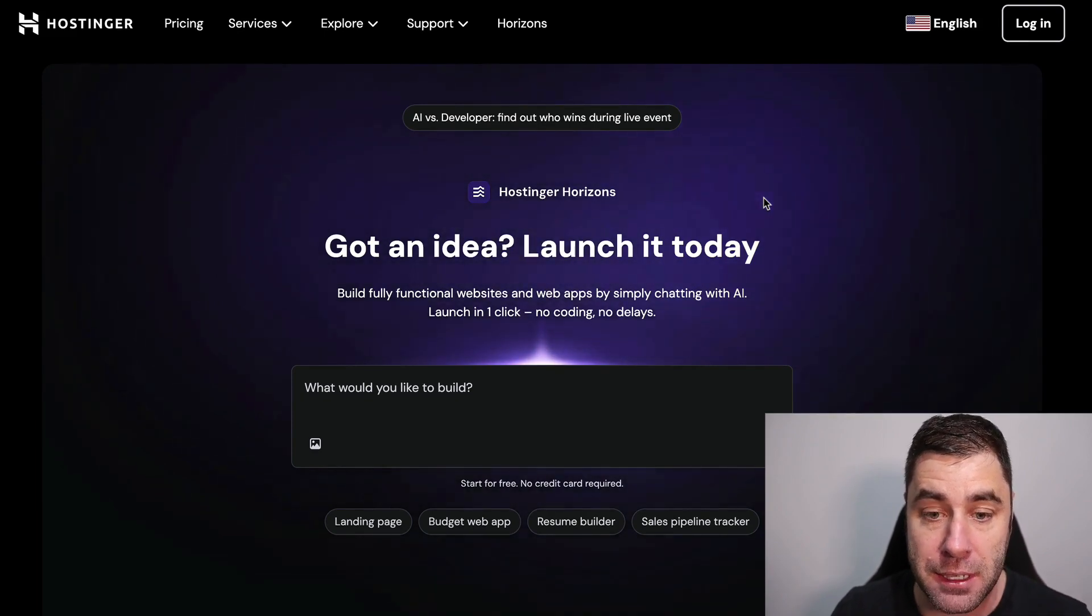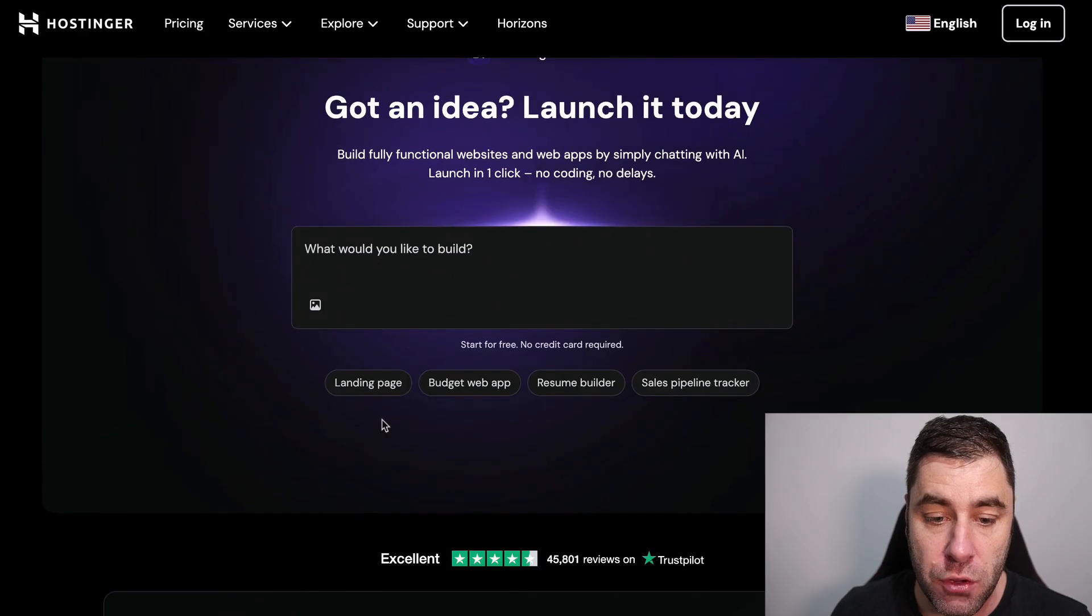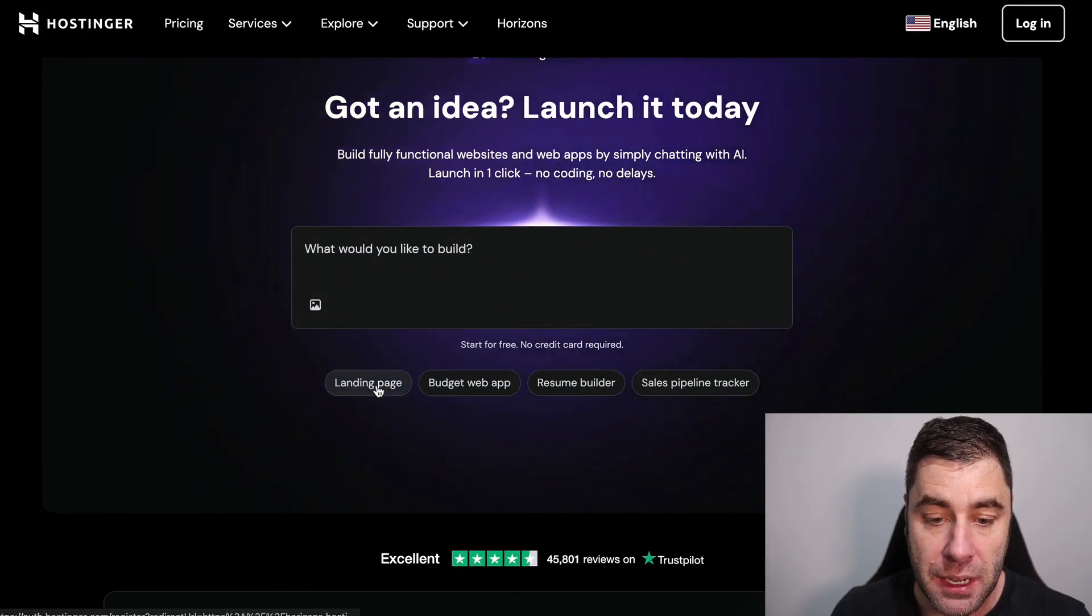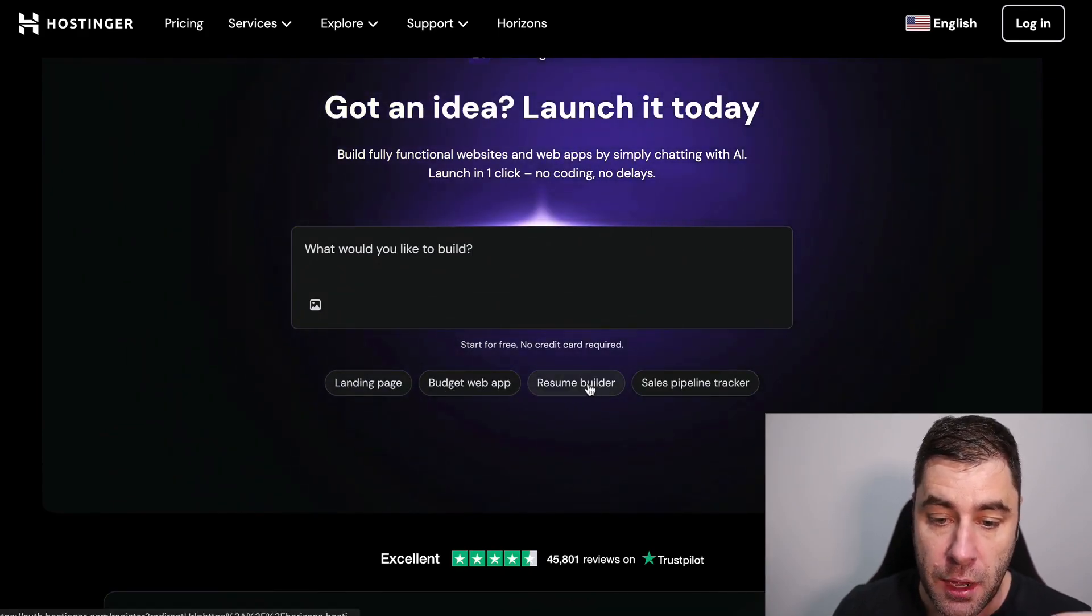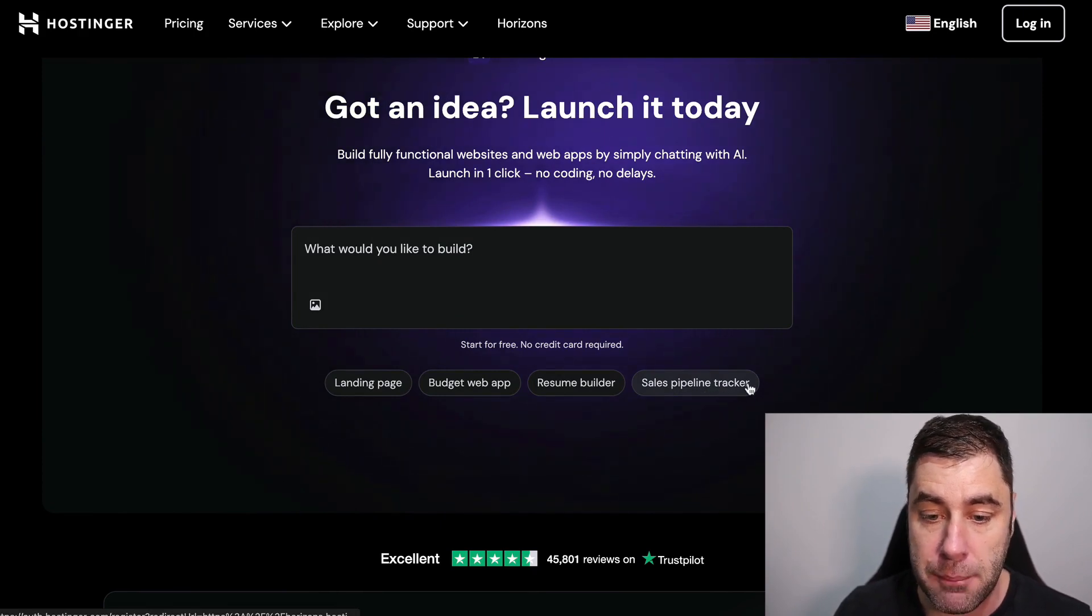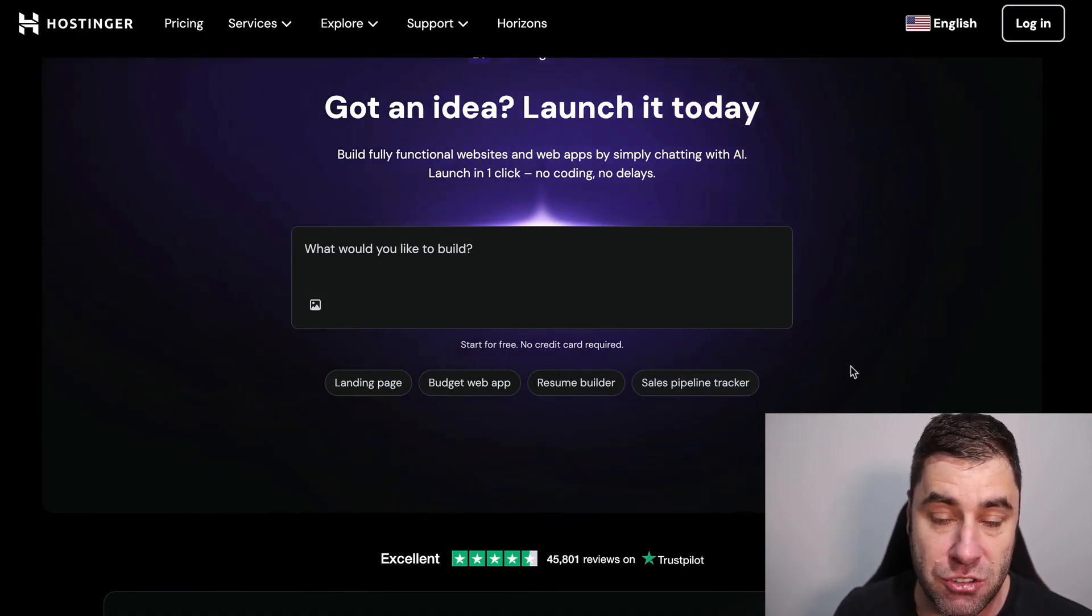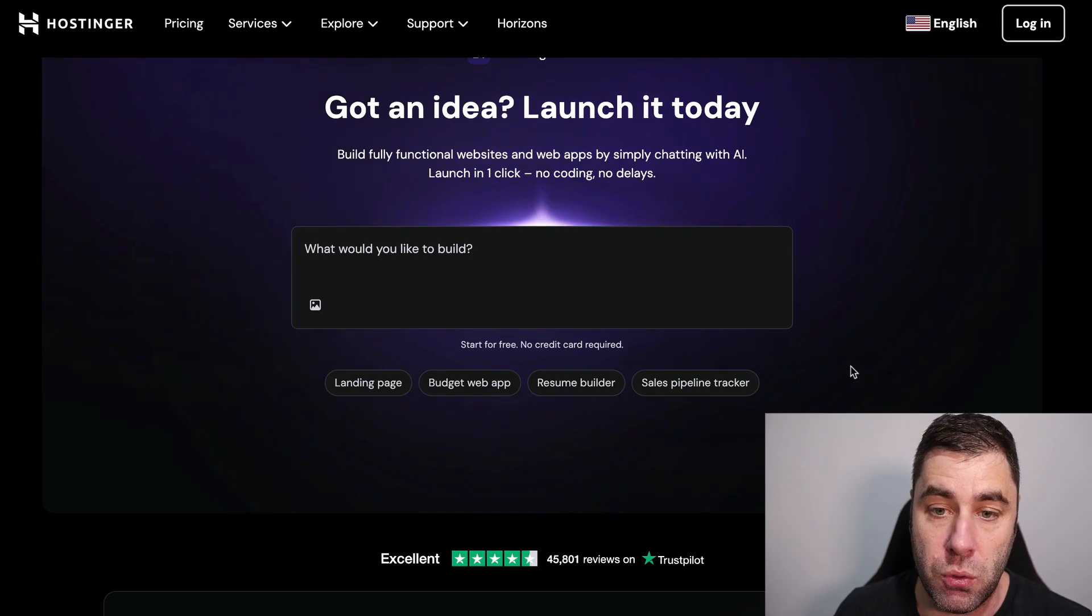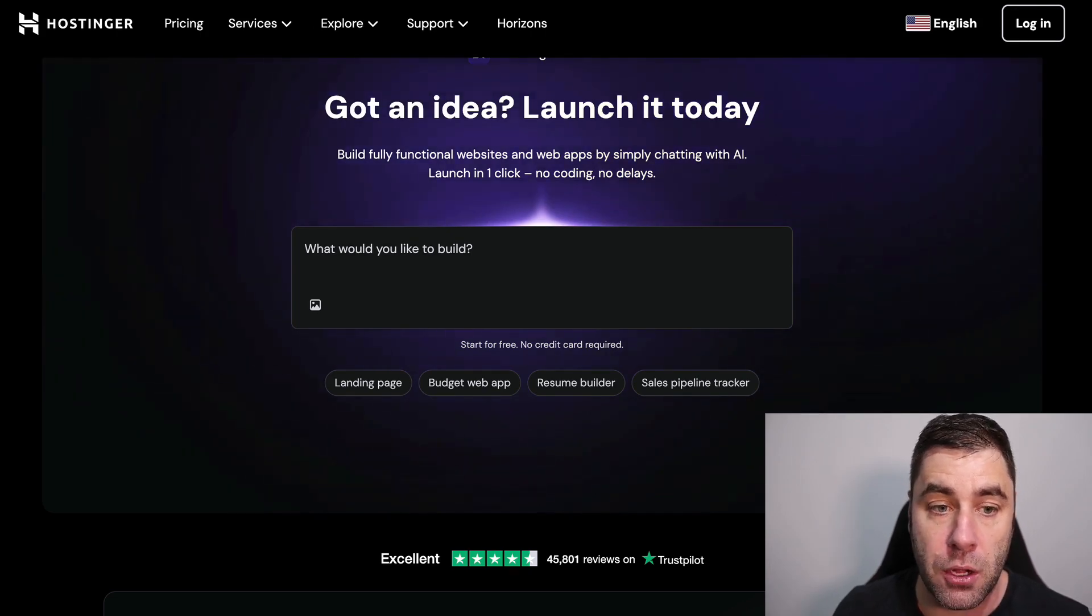There's a few things down here where you can build a landing page, a budget app, a resume app, a sales pipeline tracker. These are just some suggestions but what I would recommend you do is you can either go to Google or something or you can go to ChatGPT.